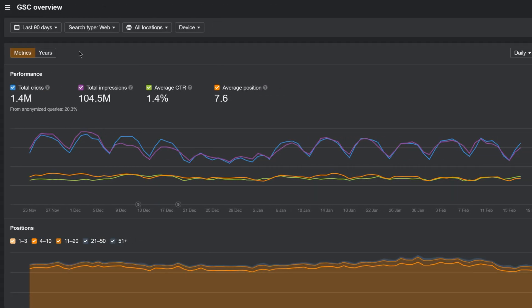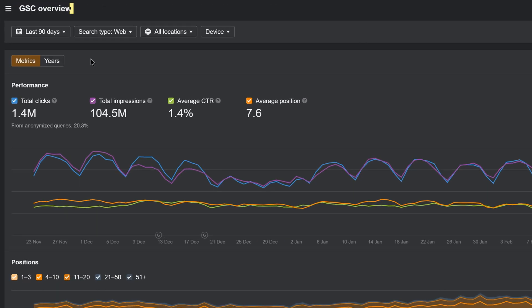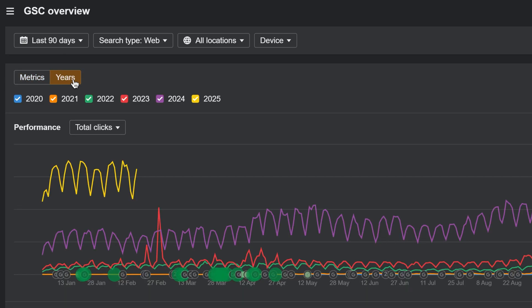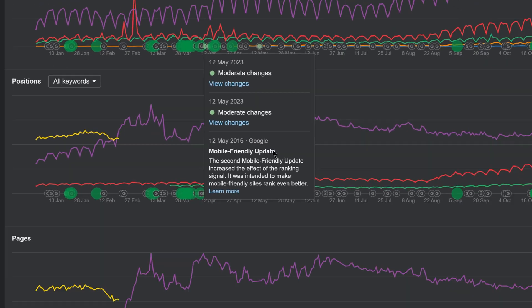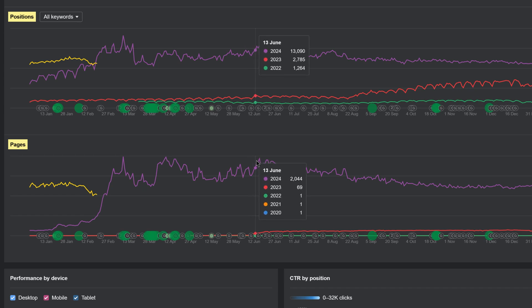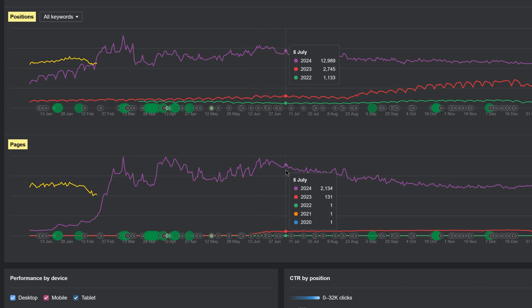Moving on. Over in the GSC Overview report, you can now assess your website's year-over-year performance for both organic positions and pages. This helps to account for any variations caused by seasonal fluctuations.